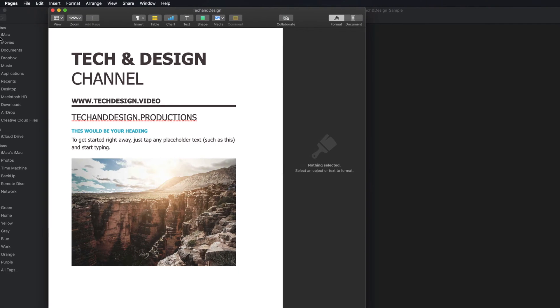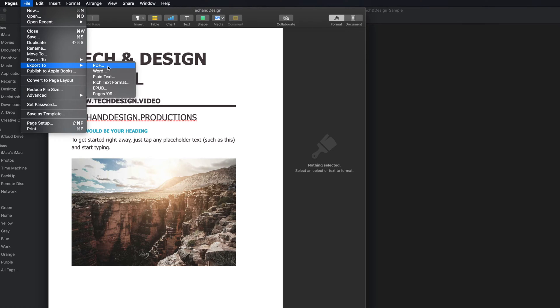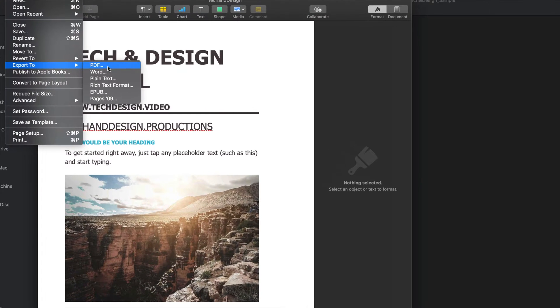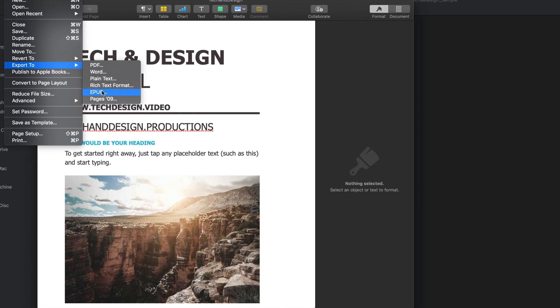And from Pages, you can save this. You can export it as a PDF. You can edit it and again, save it as a Word file. And then there's all these other options right here. So it depends what you want to do.